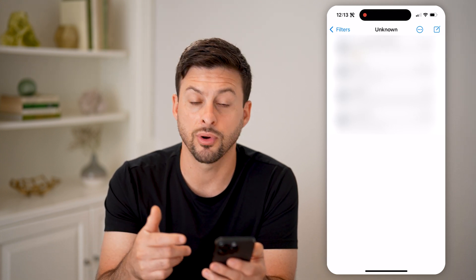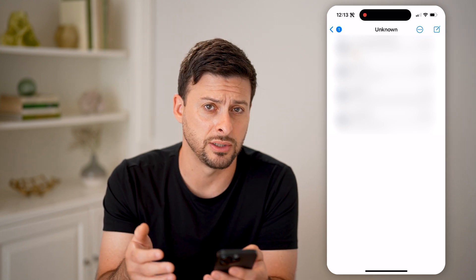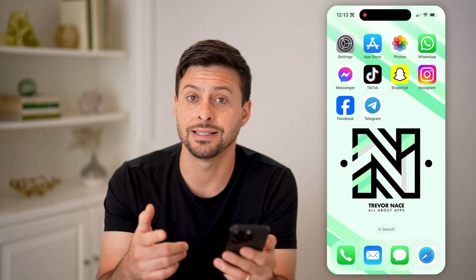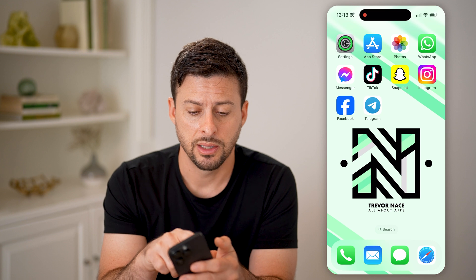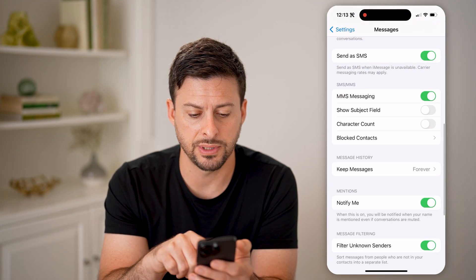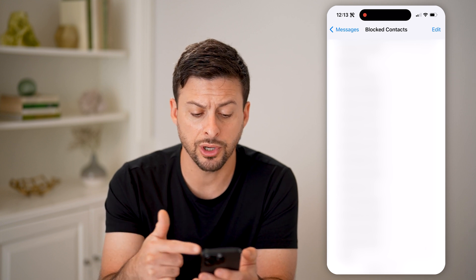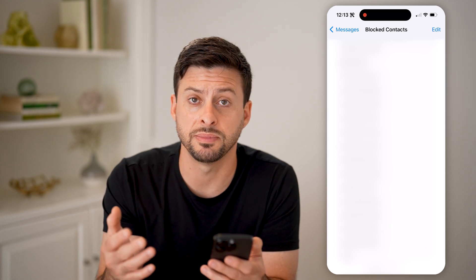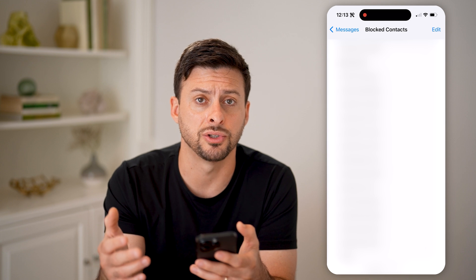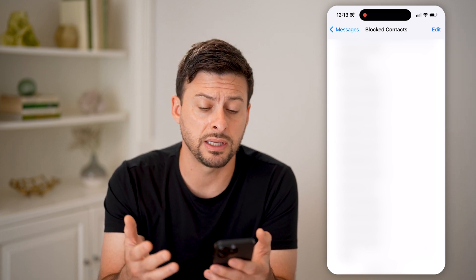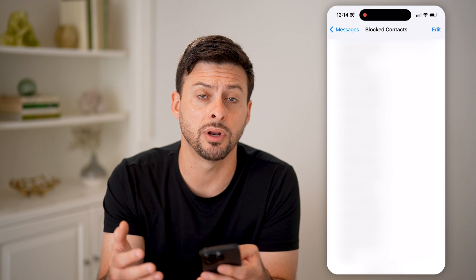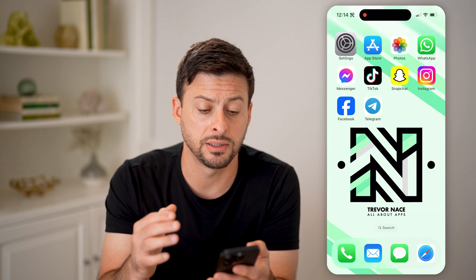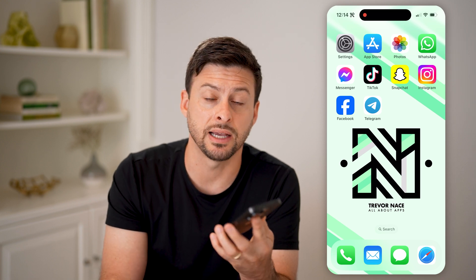Basically, you're going to be looking on here for any specific code that was just texted to you. If you don't see it on here, the last step you can go through is to check to make sure you haven't blocked that specific number. Go into Settings again and tap on Blocked Contacts. Scroll through to make sure you haven't blocked the phone number that Telegram texts you from for the verification code — it's usually a five-digit number. If there are any numbers that look like they might be Telegram phone numbers, make sure they're not blocked.